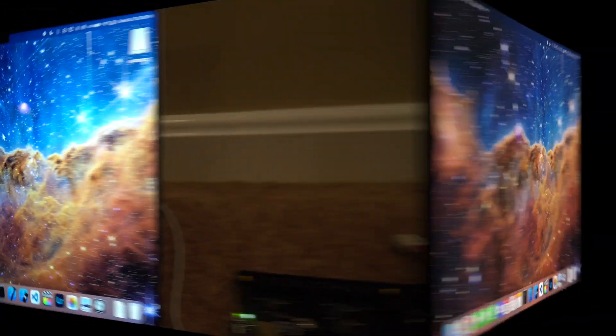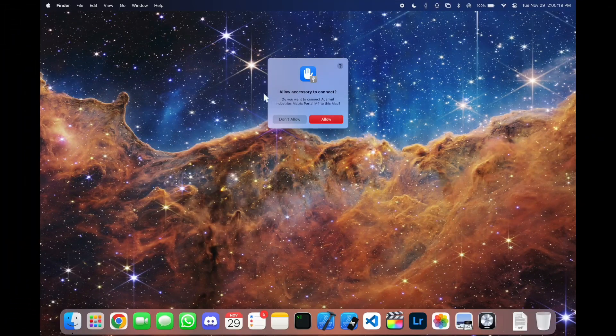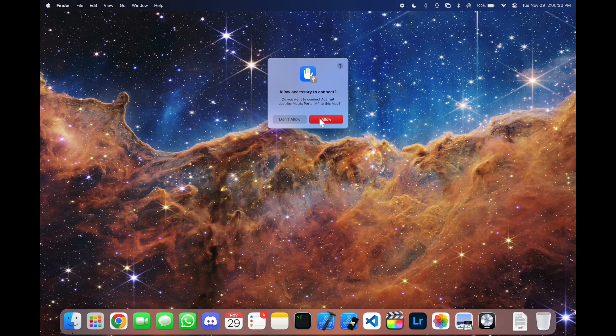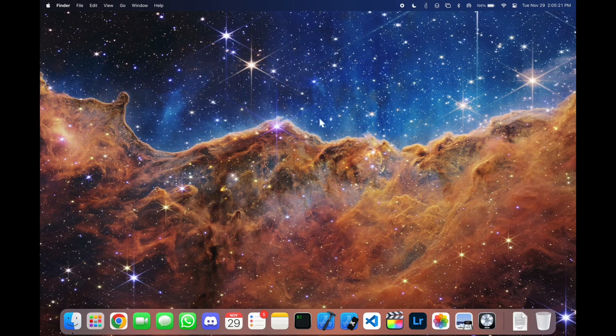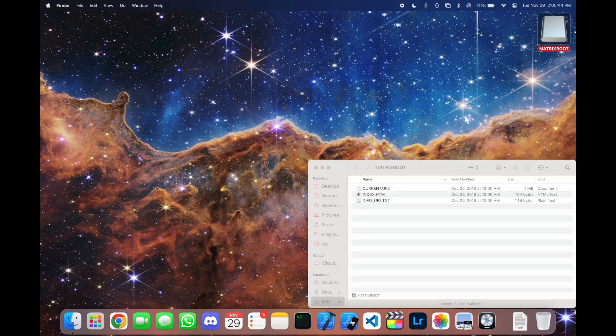And now we're going to shift our focus to the computer. So here we press allow. And we get this drive on the right, matrix boots.